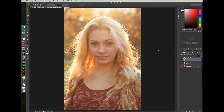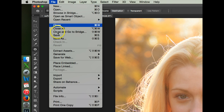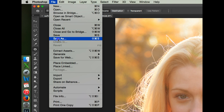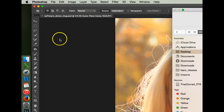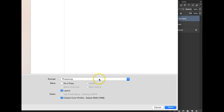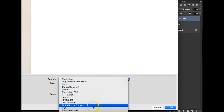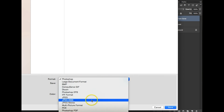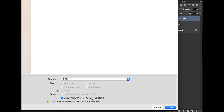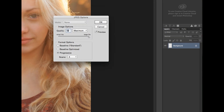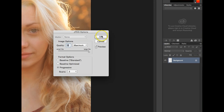I will also save a JPEG file of my work. I'll click File, Save As, and choose JPEG on the pull down menu. Then click Save. I'll click OK to accept the default.